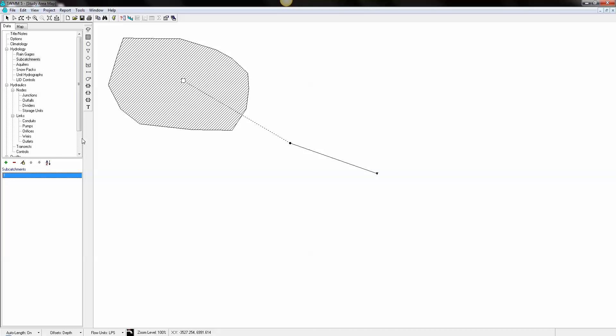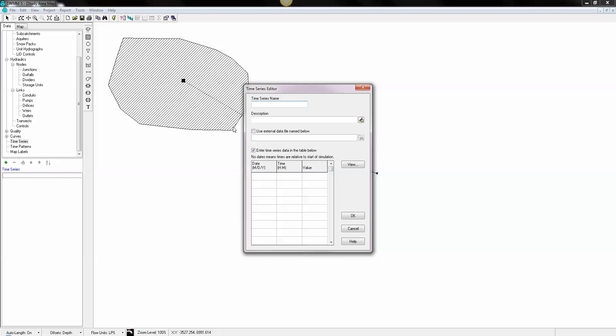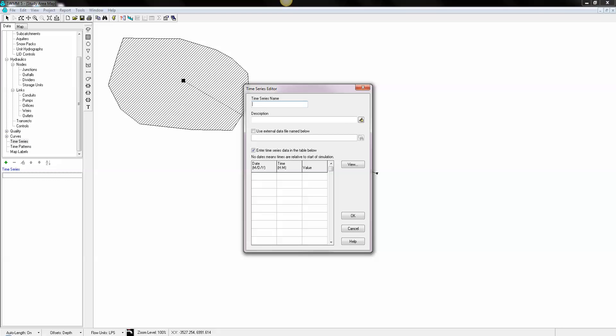We need a rain gauge, though. And before we do a rain gauge, we need to make a time series. So we're going to call it time series, we'll call it storm. It'll be one millimeter, and we're going to have one millimeter and 10 millimeters for 15-minute increments.